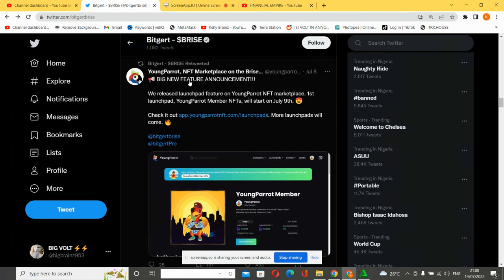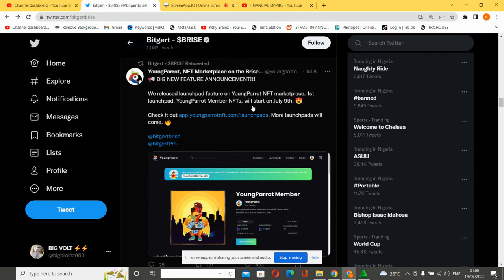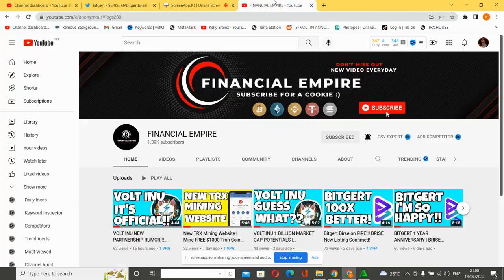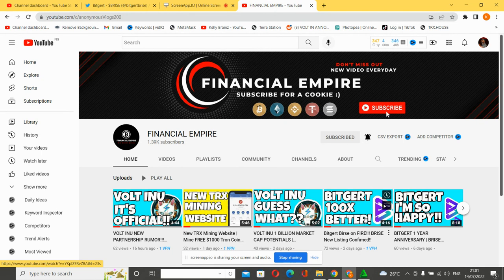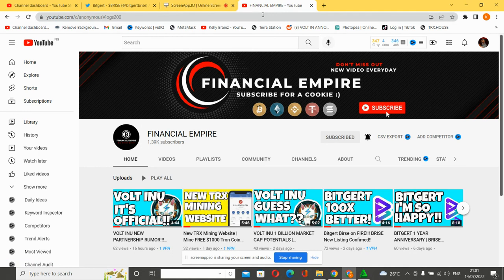Big new future announcement - we'll release Launchpad feature on Young Parod NFT marketplace. First Launchpad Young Parod NFT starts in July. I already made a video about that recently, you can check it out right here. Thanks for watching this video. Subscribe to this channel for more updates. My name is Kevin, I love you guys, see you next time.